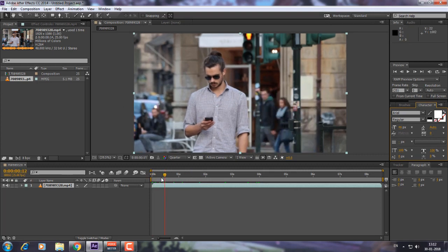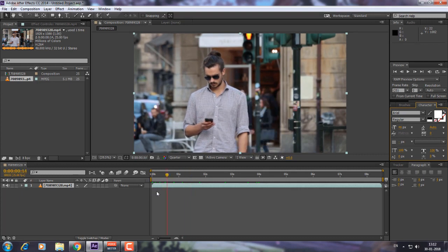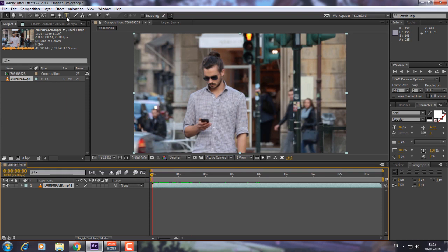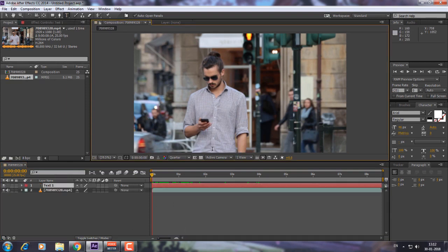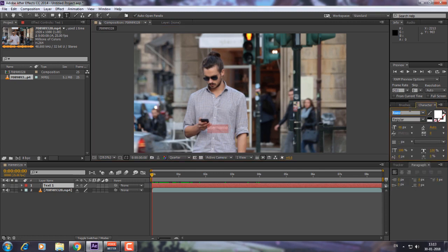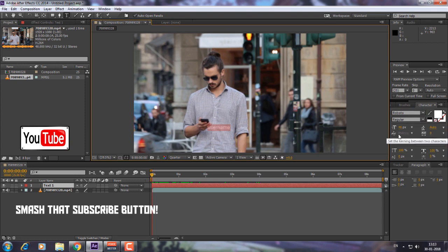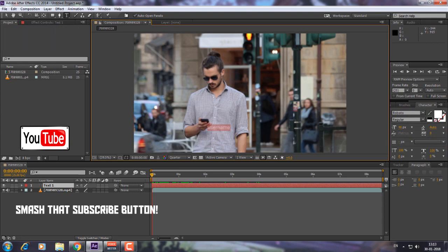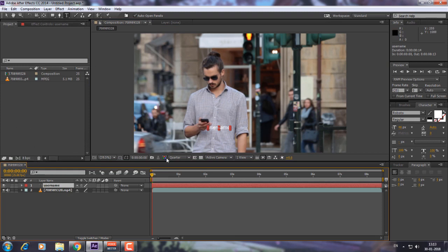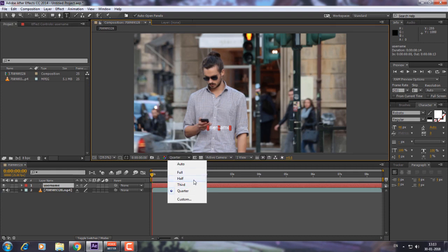All right, so here we have this guy and we're going to create Instagram pop tags on his chest. First of all, we're going to add a text layer and type 'username'. I'm going to use the font called Roboto — you can download it from the link in the description — and 46 pixels is fine. This is our text layer.